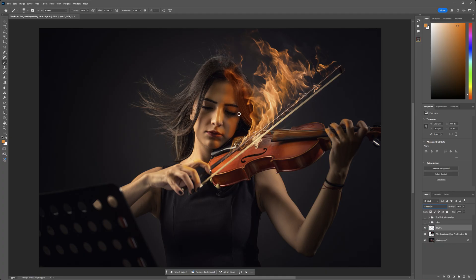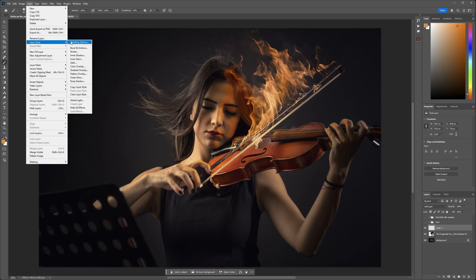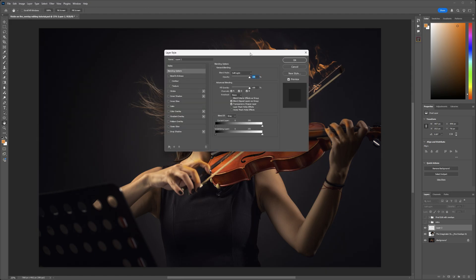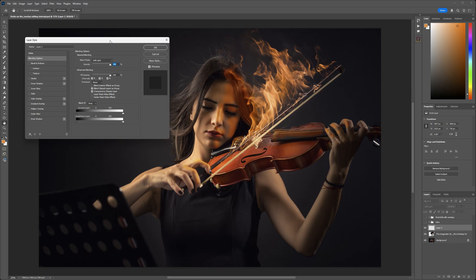Change the layer blending mode of our paint layer to Soft Light. You can see that makes it glow a bit more. To make sure this glow only affects the brighter parts of her skin and not the shadows, we'll use Blend If. With our layer selected, open the Layer Style panel by going to Layer > Layer Style > Blending Options. In the dialog box you can see Soft Light blend mode selected at 100%. Near the bottom you'll see two sliders — one for this layer and one for the underlying layer.